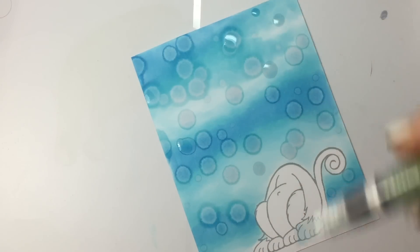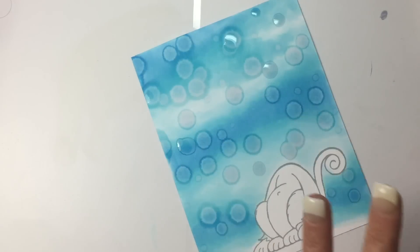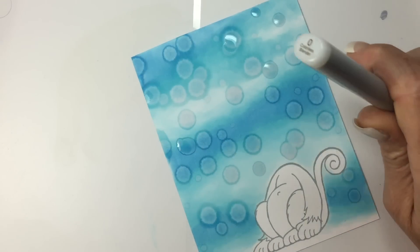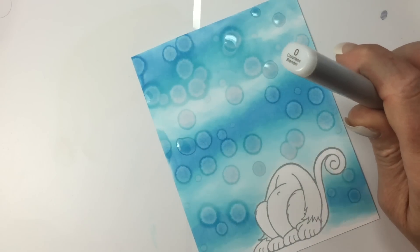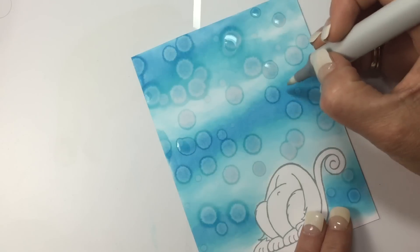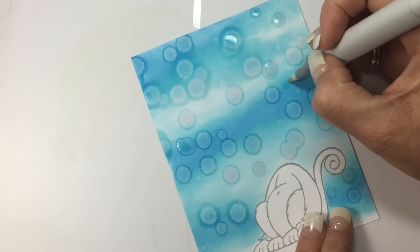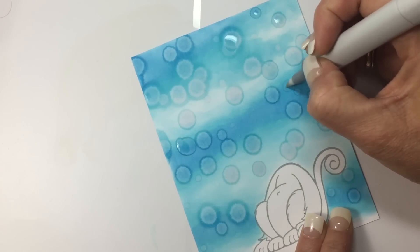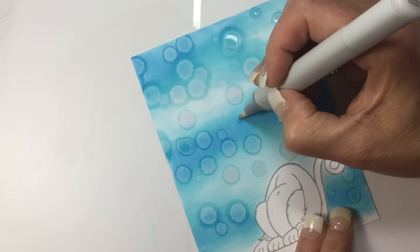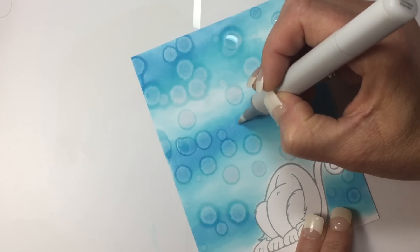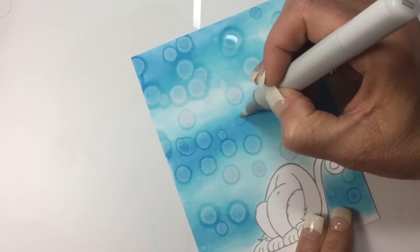All right, so we're going to let those dry. While we're letting those dry, we're going to come back with the blender pen and in circles push some of that ink out of the way—we're displacing the ink.